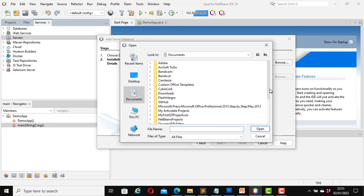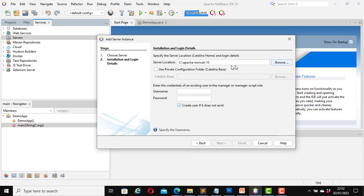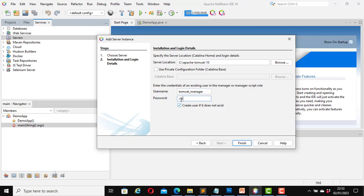On my computer I installed the Apache Tomcat server on my C drive, and this is my Apache Tomcat installation. Click Open. Now it has found it. Here it says enter the credentials of an existing user in the manager or manager-script role. My username is Tomcat manager. Enter the password. Leave the checkbox ticked — it says Create user if it does not exist. I will click Finish.